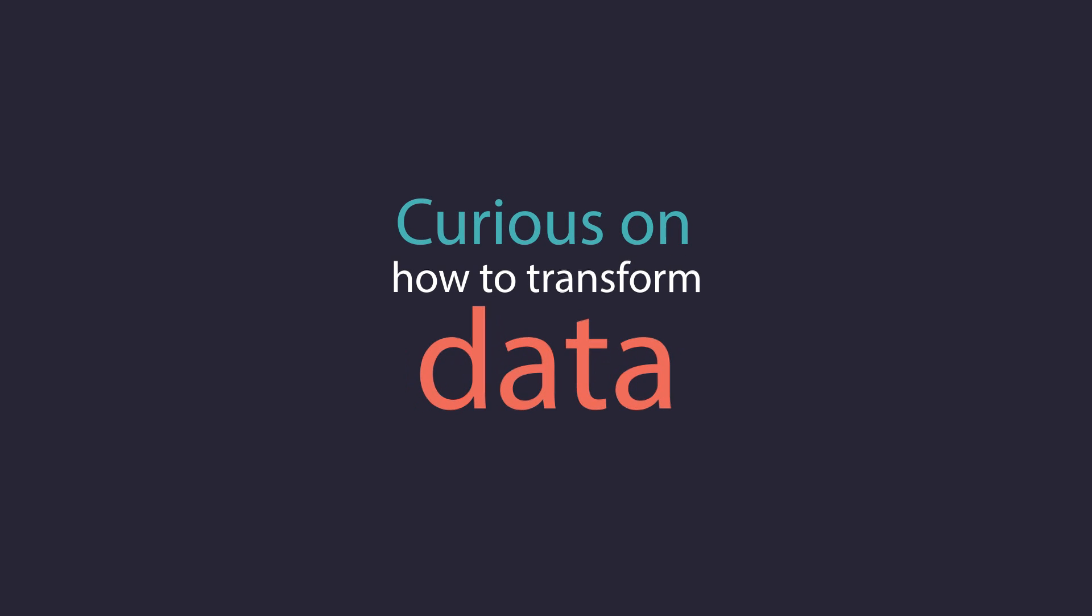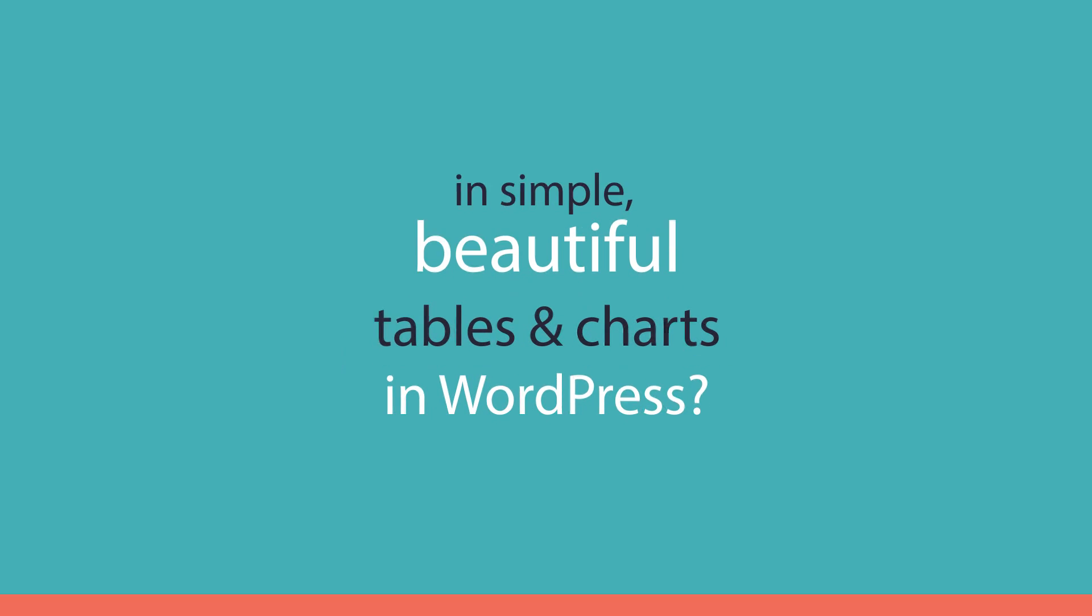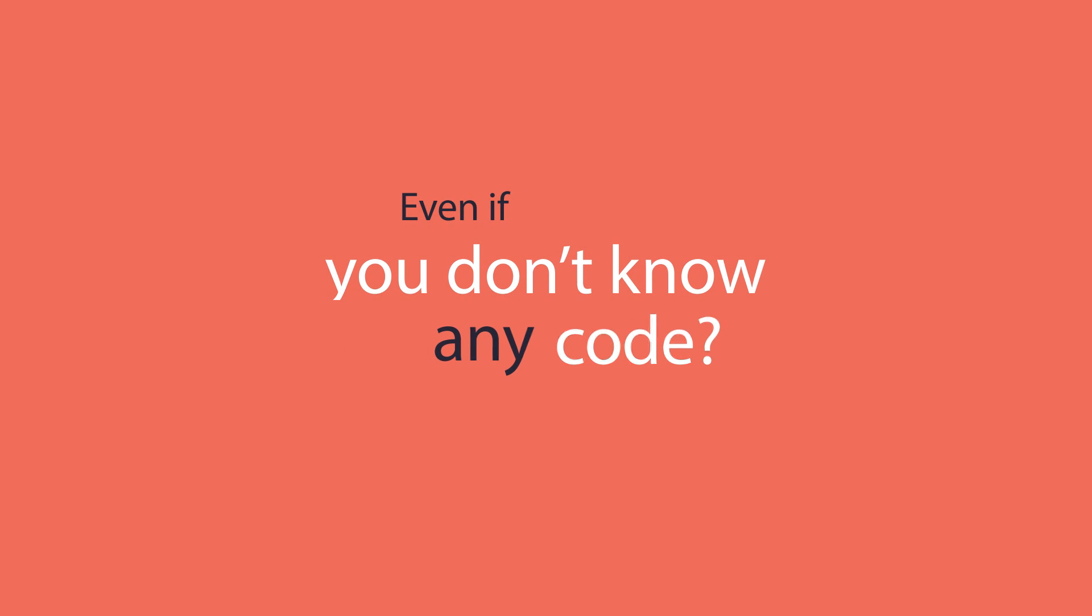Curious on how to transform complex data into simple interactive tables and charts in WordPress? Even if you don't know any code?